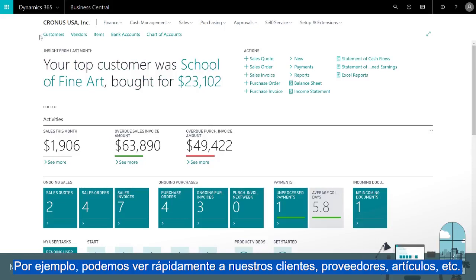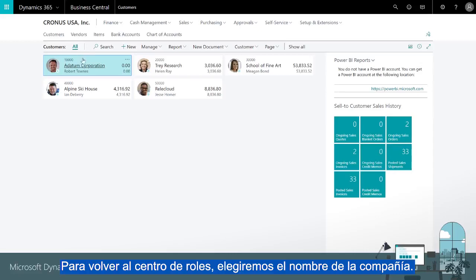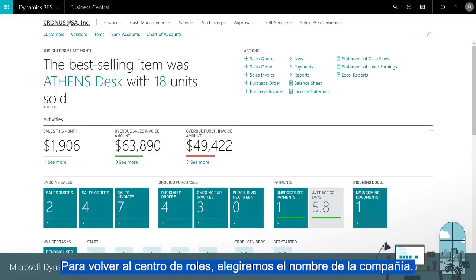For example, we can quickly view our customers, vendors, items, and so on. To return to the role center we'll choose the company name.